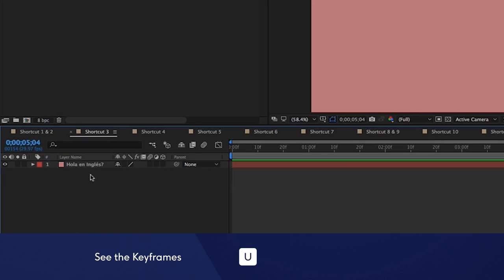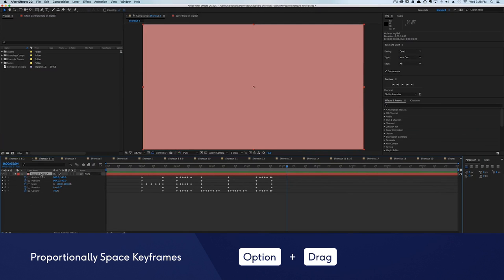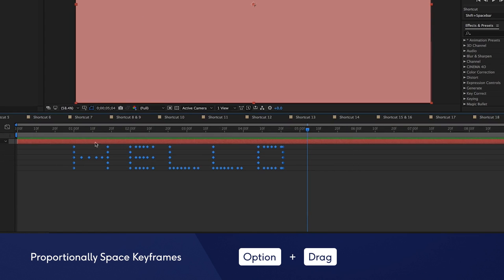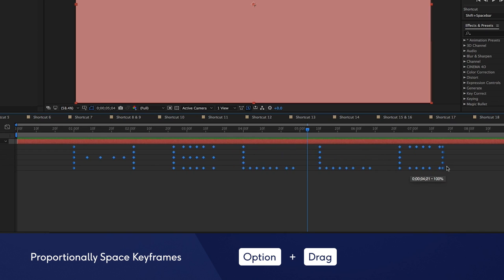To quickly pull up all of your keyframes, hit the U key. Once the keyframes are up, you can space them out proportionally by holding down the Option key.